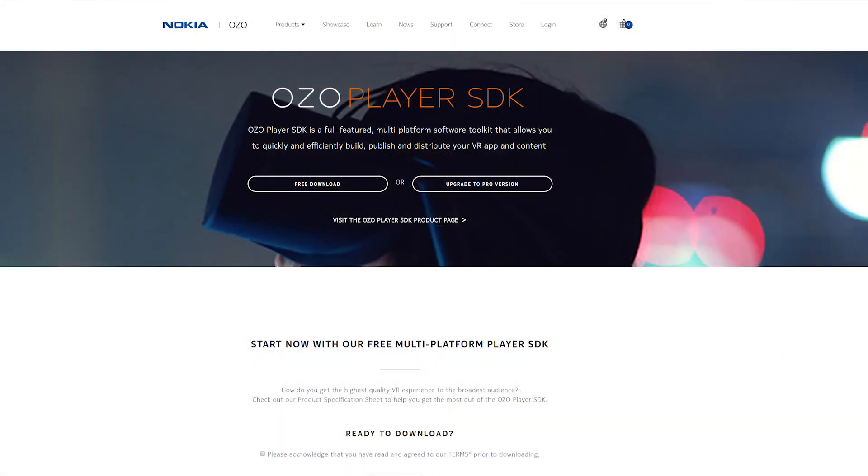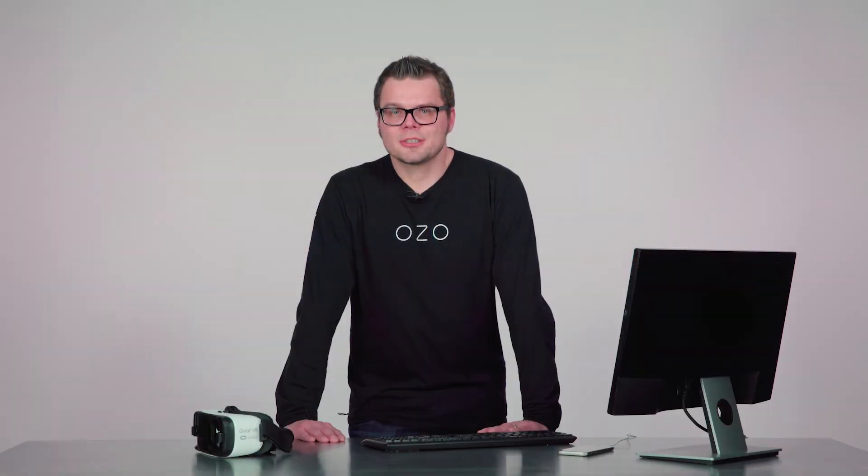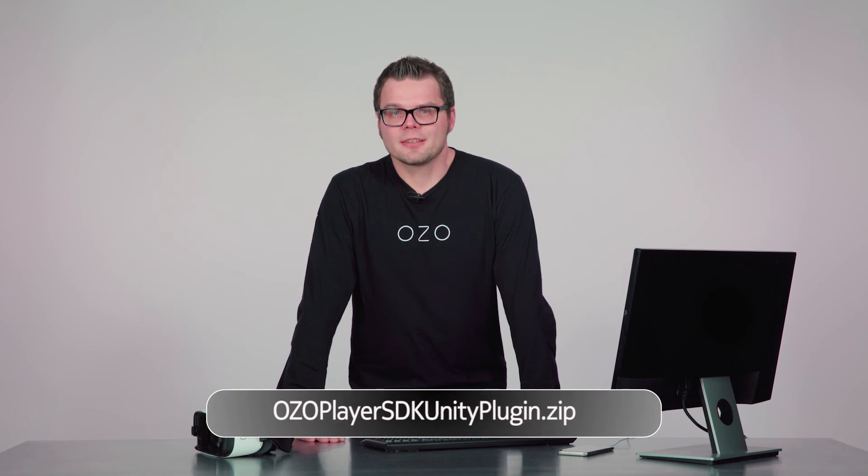There is still one more thing to do: download the Player SDK. You can find the Oso Player SDK downloadable from oso.nokia.com, where you will need to register. Open the zip file and you will see the Oso Player SDK Unity plugin zip file inside. That contains both a sample project and a custom plugin package. Extract that also to a folder of your choice. There is also a PDF document describing some of the things I will show in the following videos.